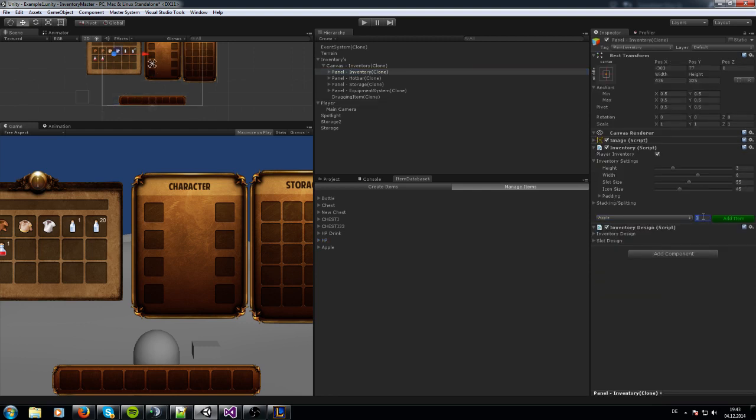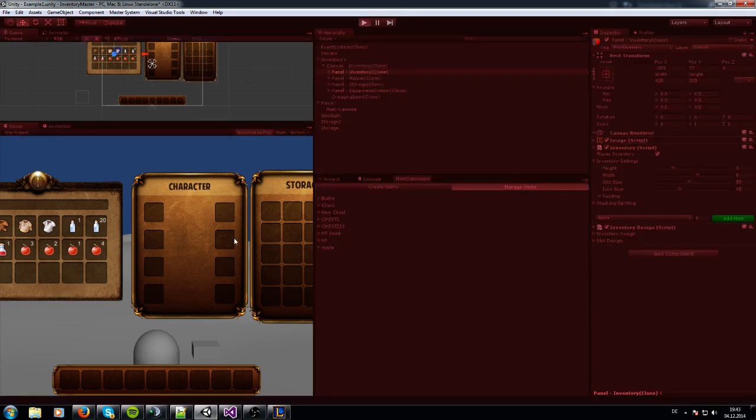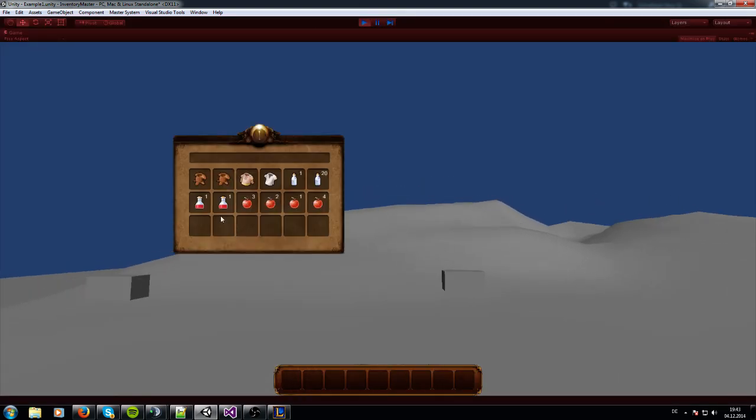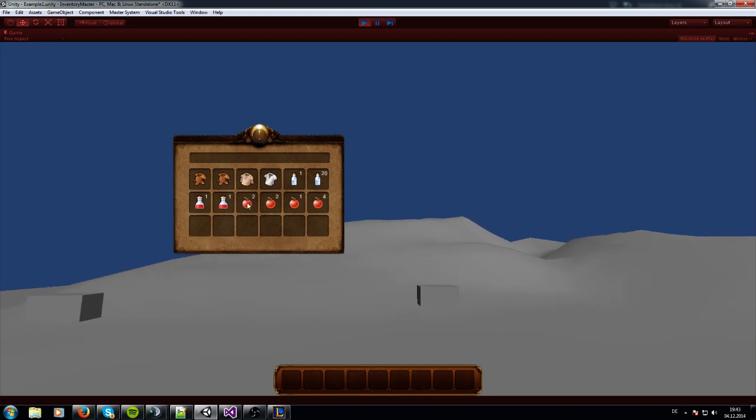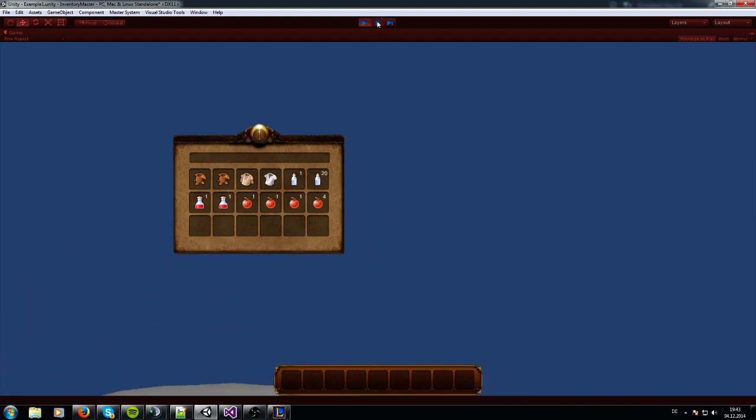When I start now and right-click on them, they are getting consumed. Like you see, the function is called. I can show you this now.